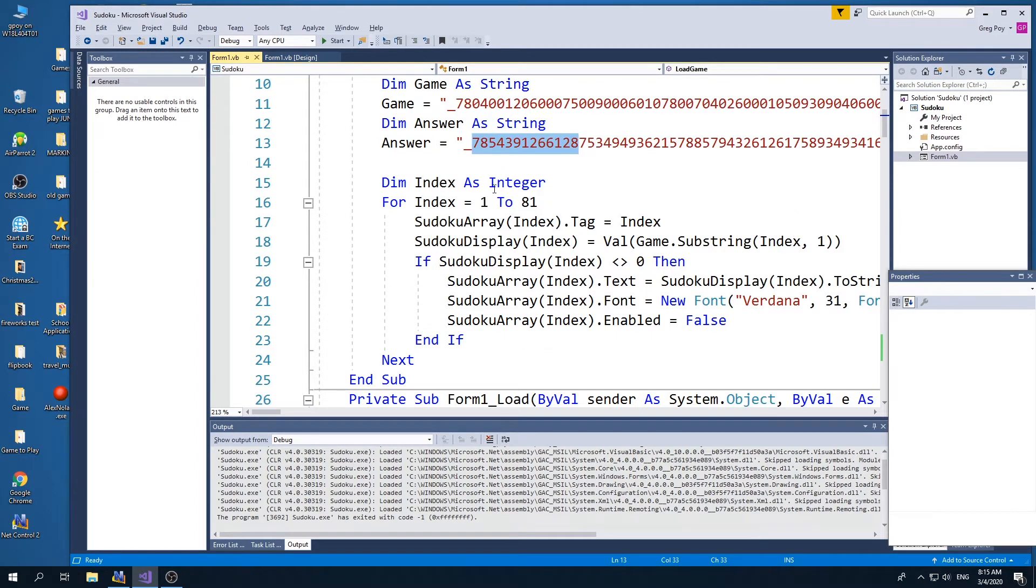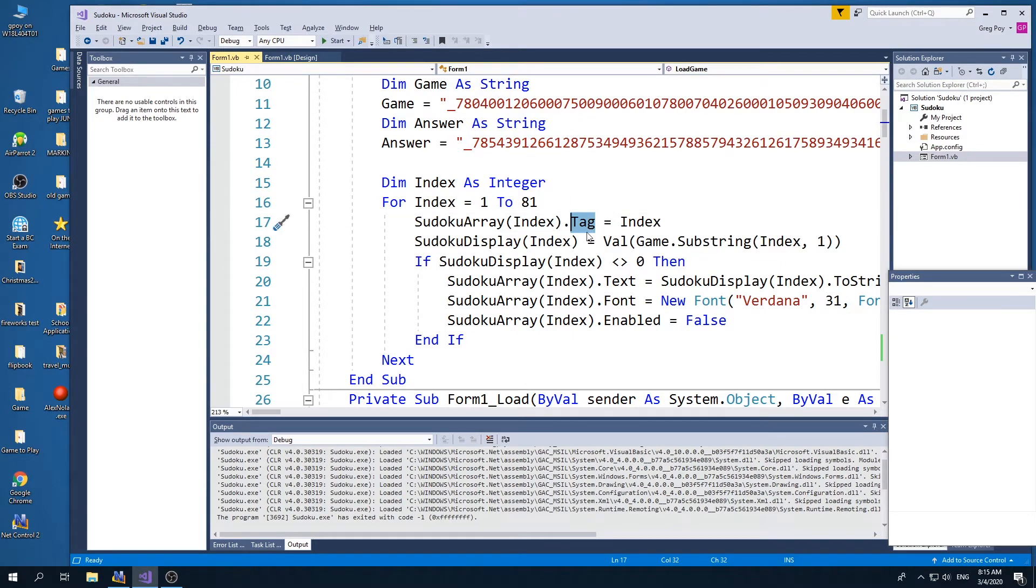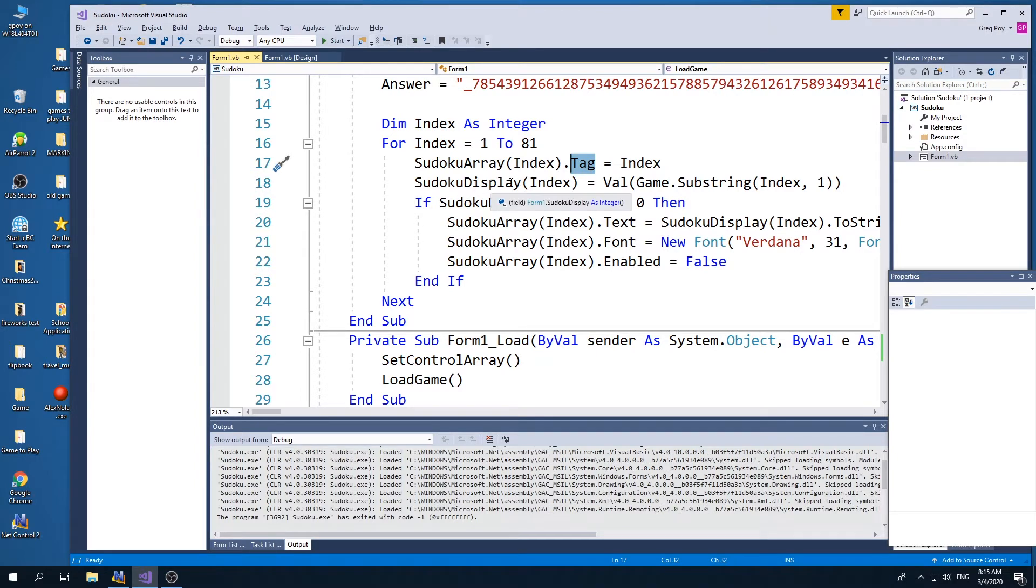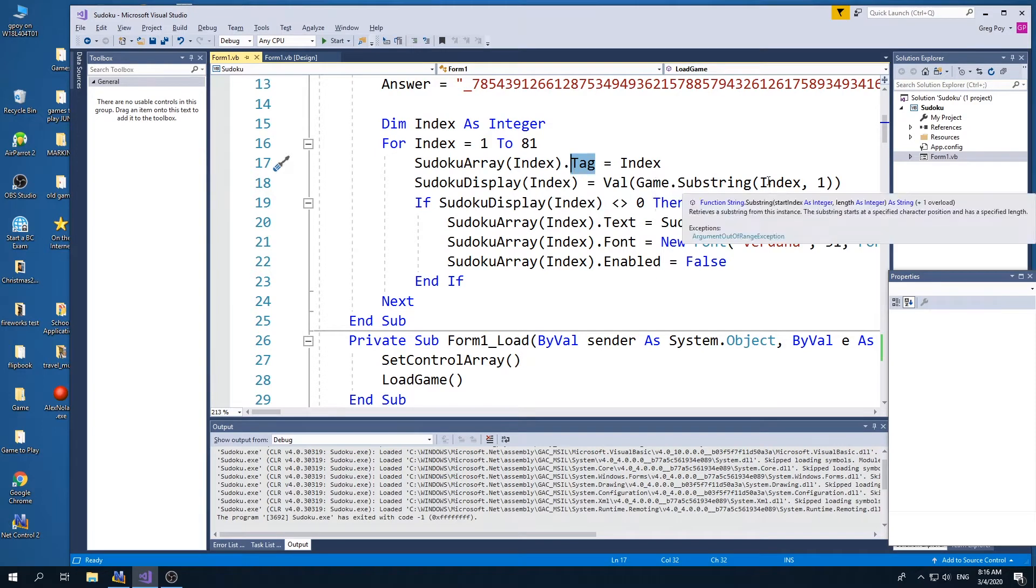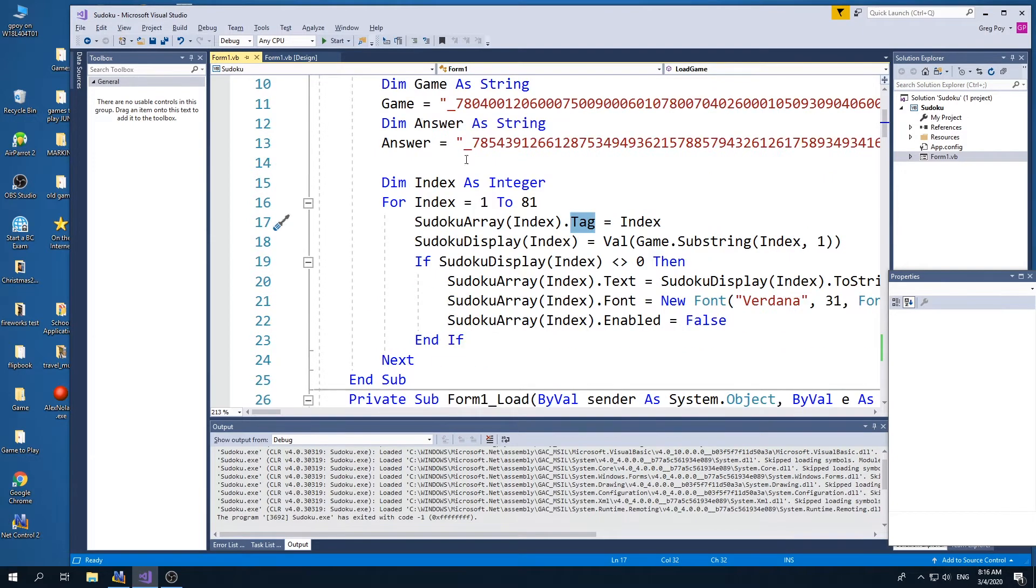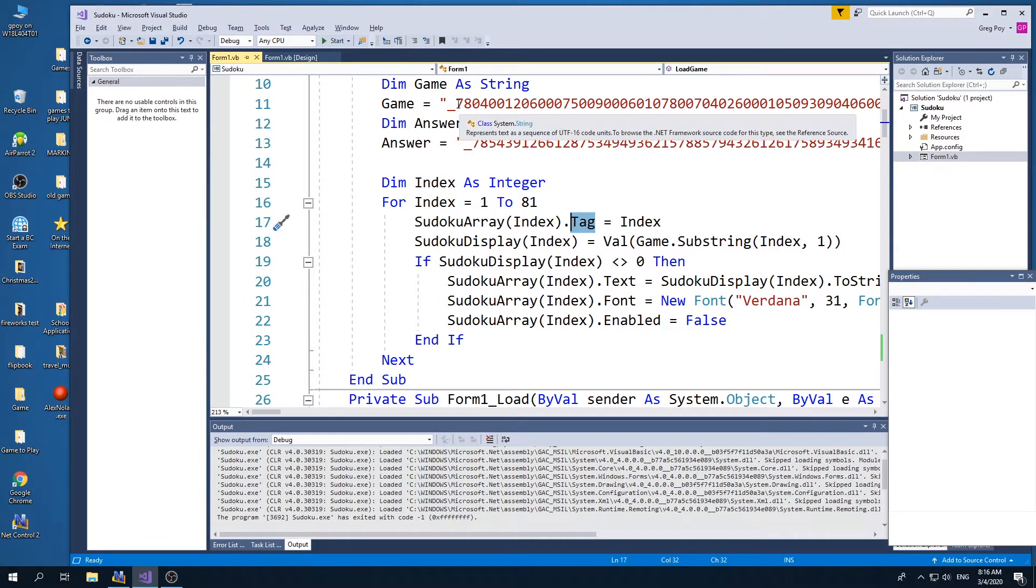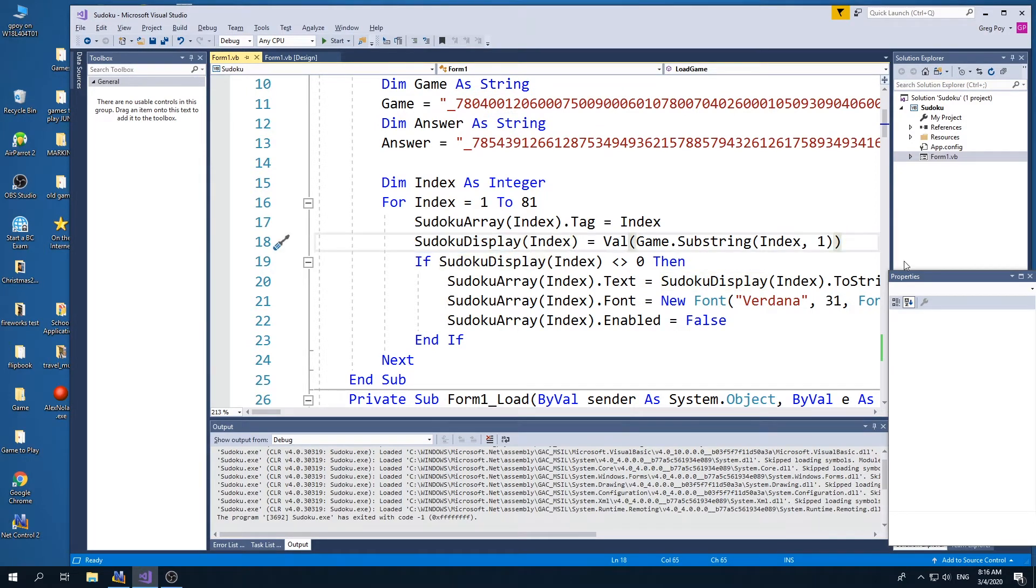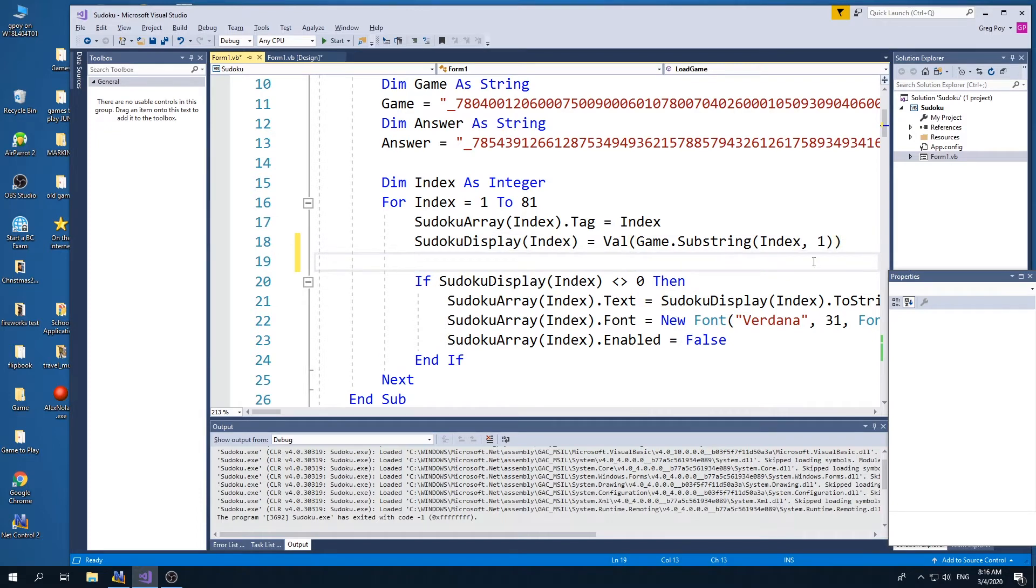what I'm going to do is as we go to load up the game, I'm going to take the tag. And remember we tagged each of the 81 cells so we knew which cell we're working with. And what I'm going to do is I'm going to say that the Sudoku display is going to be the value of games substring from 1 to 81. So as we're going through our load up, I'm going to load up this string, which is just a string, and turn it into an array called the Sudoku display index, which is going to be from 1 to 81 with what is going to be displayed.